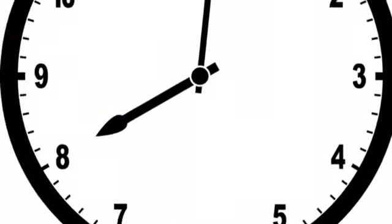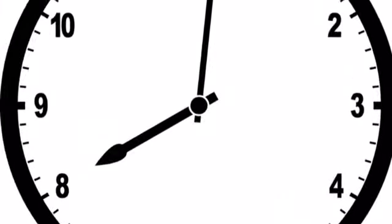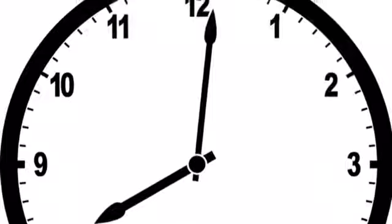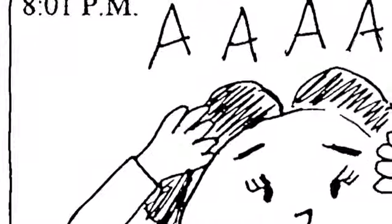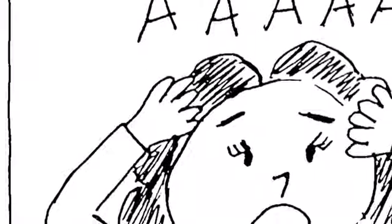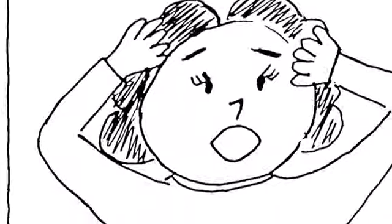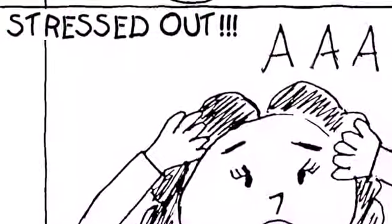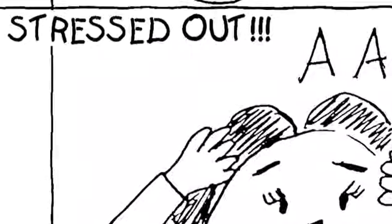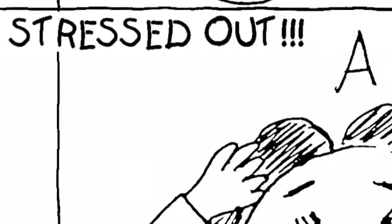What time is it? It's 8 o'clock p.m. The mother is stressed out. She screams, 'I'm stressed out!'